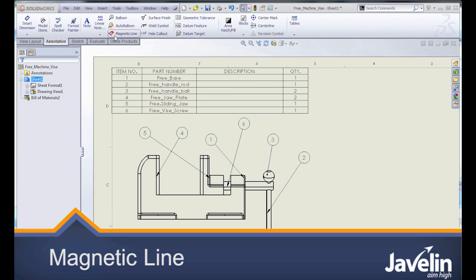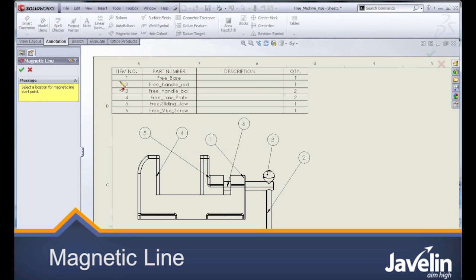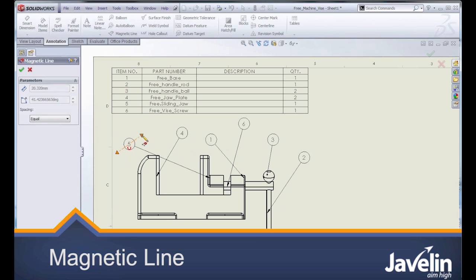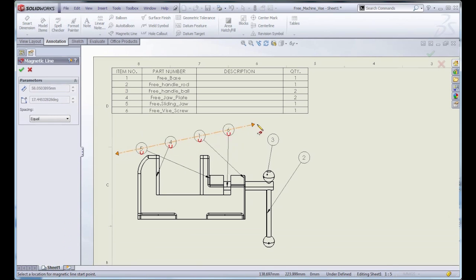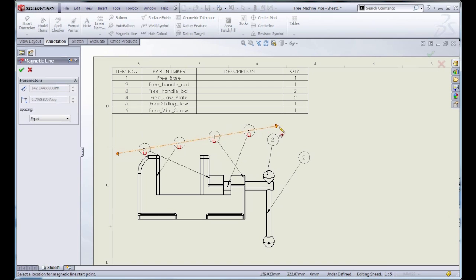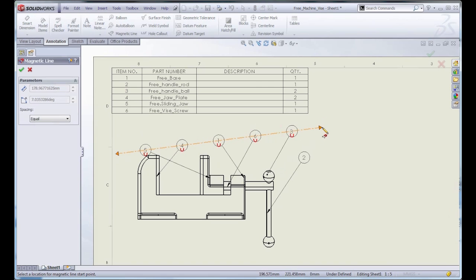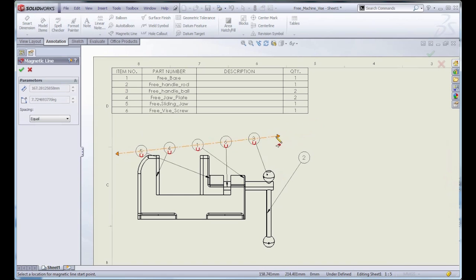If you've got a jumble of item balloons on your drawing, a nice way to get those under control is to use a new magnet line. Just draw the magnet line sketch right through those item balloons, and they'll automatically snap onto the line.